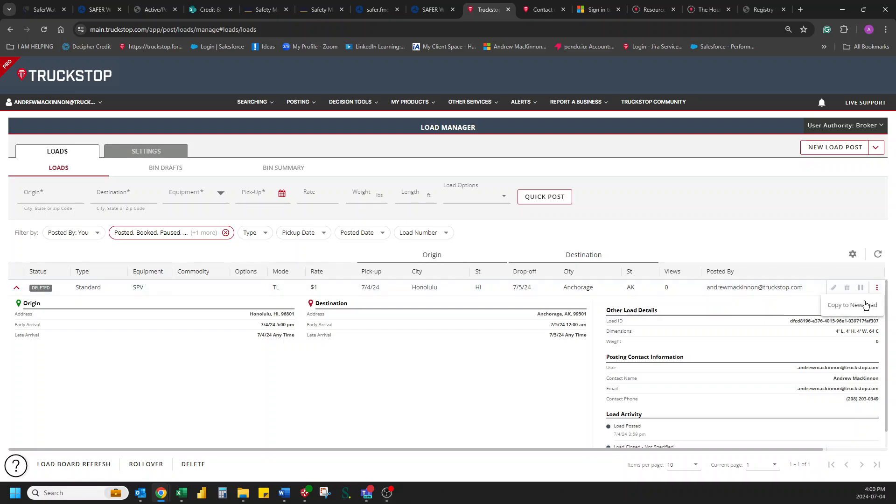Delete this load so it's gone. Great. And that's quick and fast and easy.